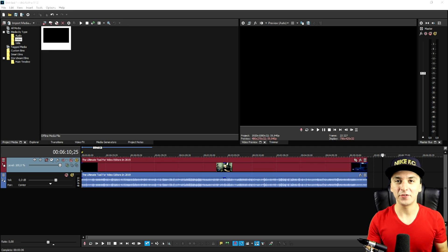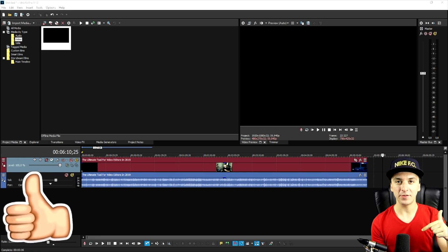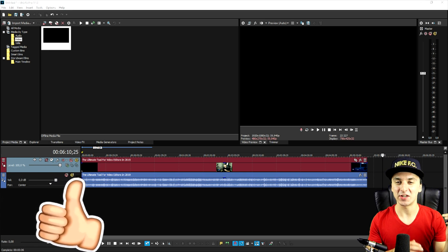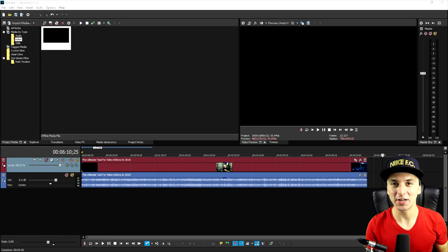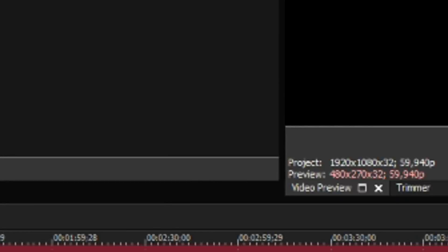So if you guys are excited for this tutorial make sure to smash the like button down below, subscribe if you're new, and I would say let's get started right after the intro.